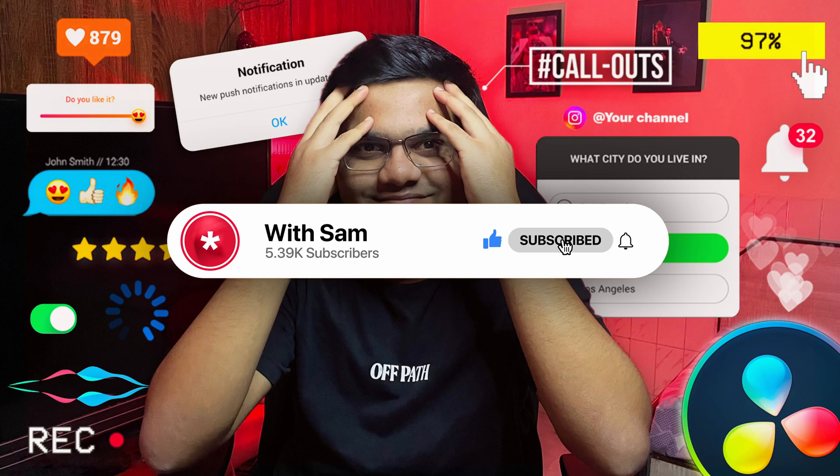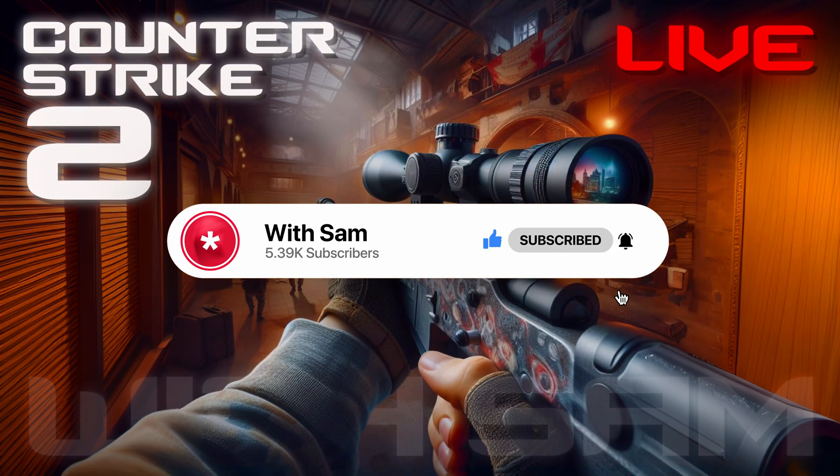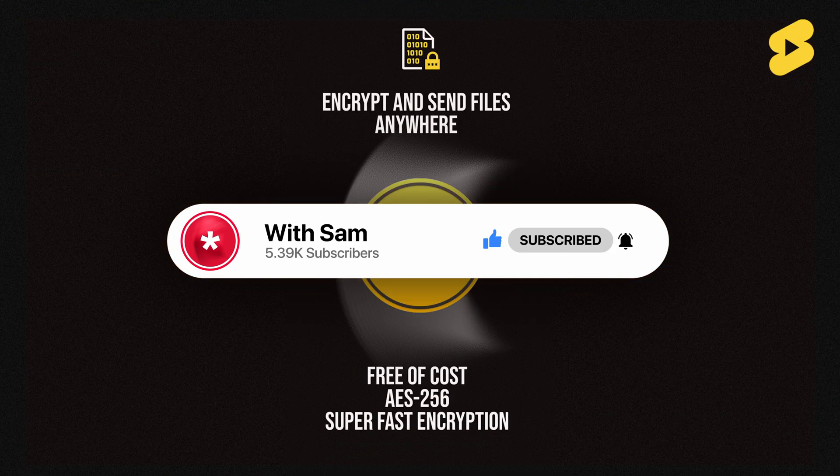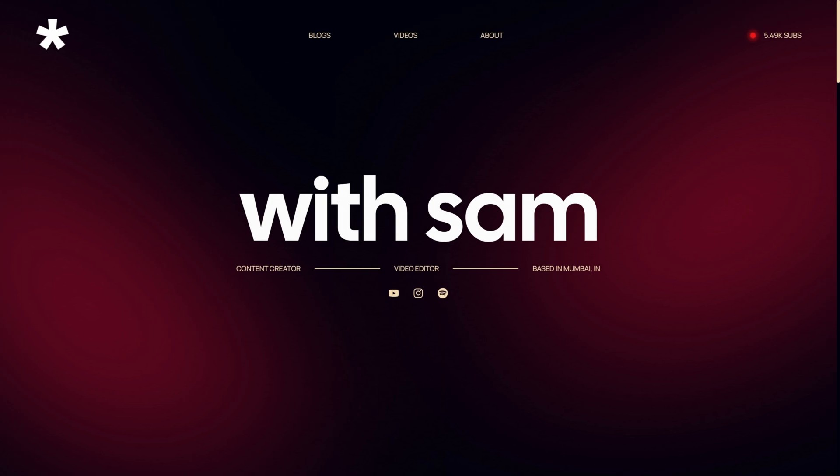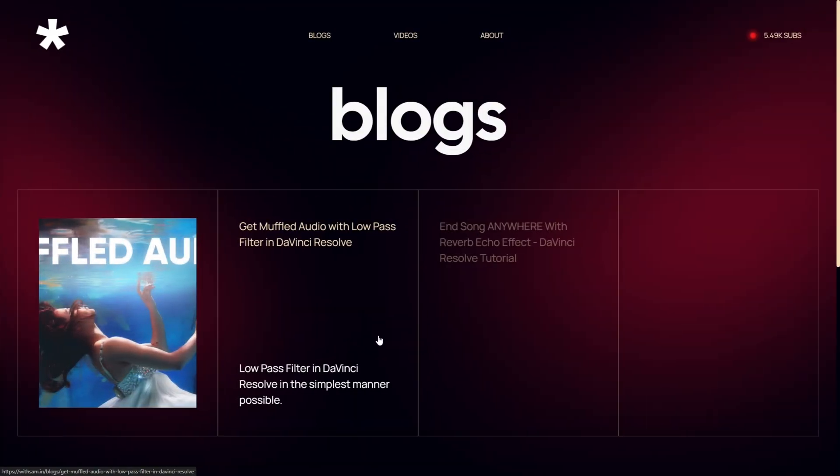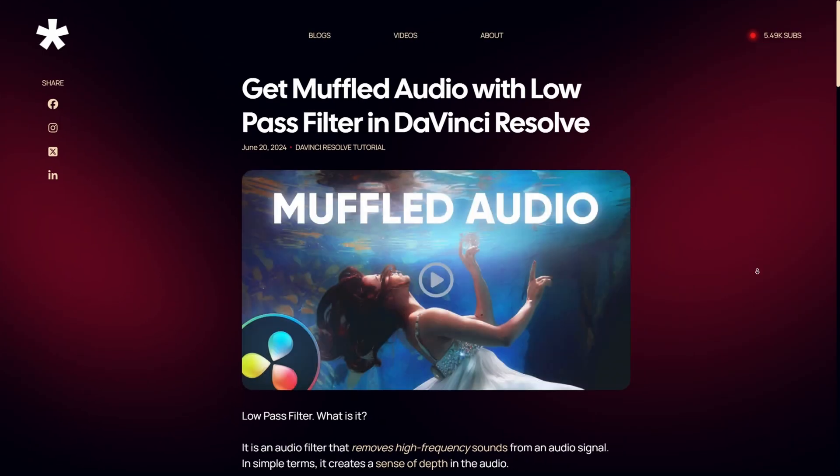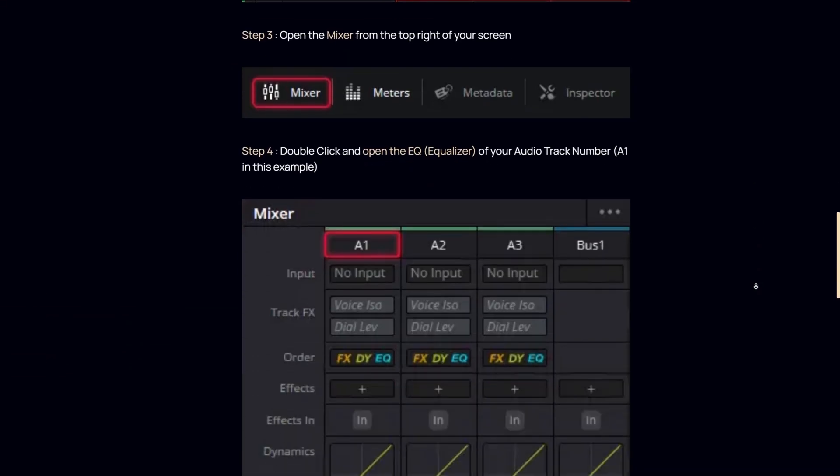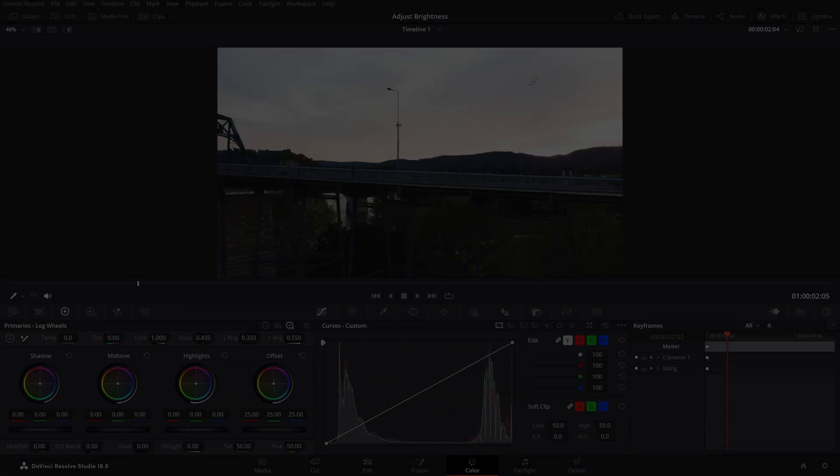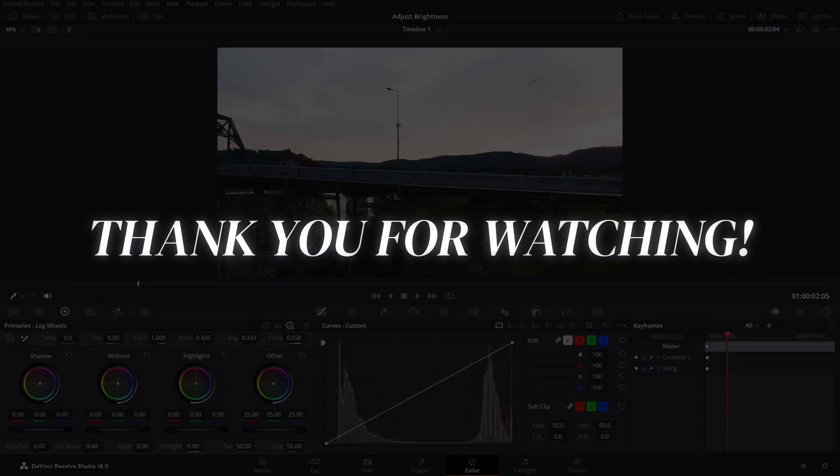I post DaVinci Resolve tutorials, how-to videos, tech reviews, I stream games occasionally, and I post knowledgeable and informative YouTube shorts. You can also visit my website where I post weekly blogs about all of the stuff that I just mentioned - the link is in the description. And that brings us to the end of the video, guys. Thank you for watching. I'll see you all next time, bye bye.